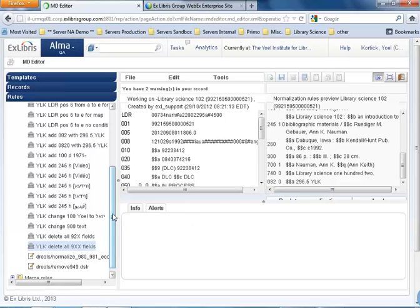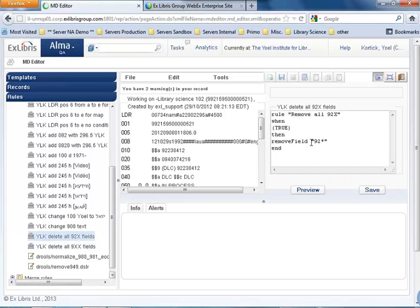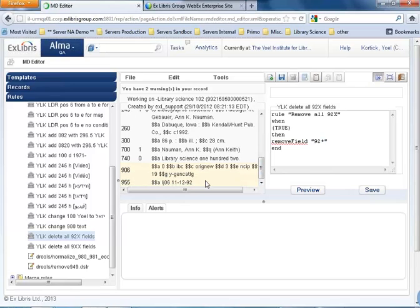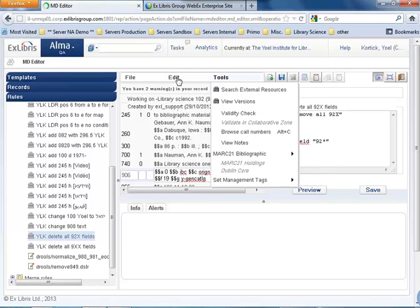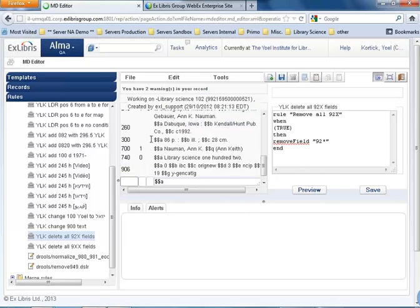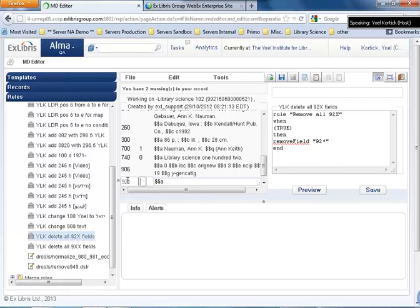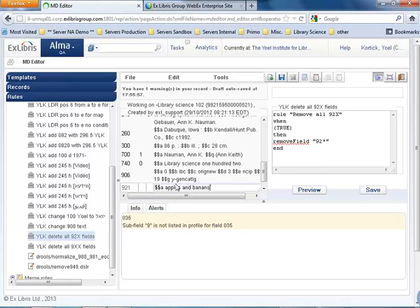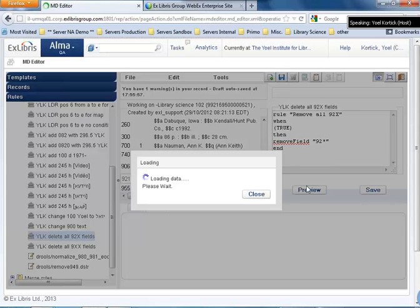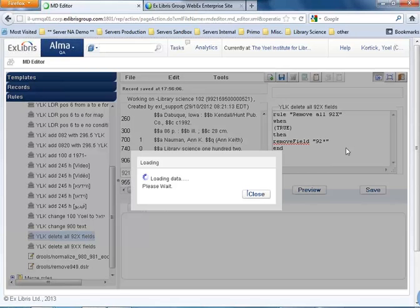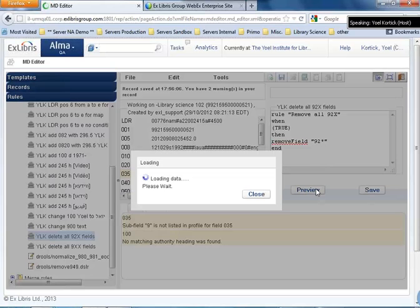What I can also do with this deletion is like this one here in the 92x. Here I say remove 92 asterisk. So let's say I add another field. Edit, add field. And now I'm going to add a 921 with a subfield A, apples and bananas. And now I run this one, preview.